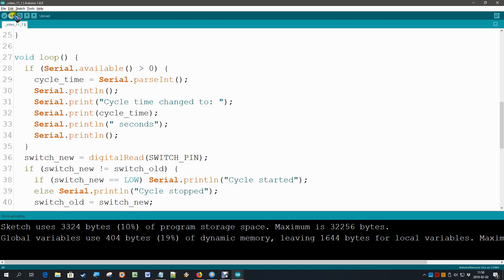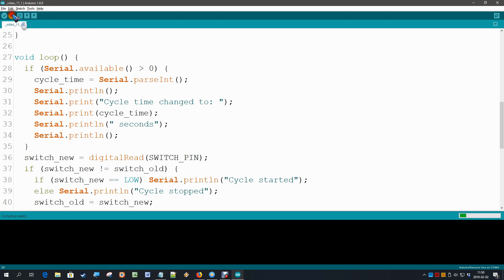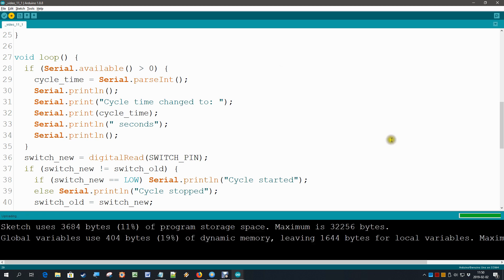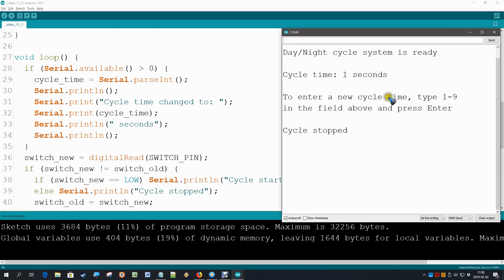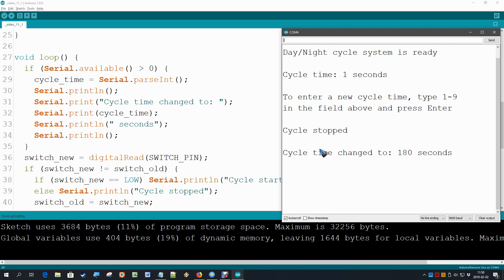Upload almost done. It's done. Open the serial monitor. Let me now type a new value. I want three minutes, which is 180 seconds. I type enter. It waits a while. It is apparently waiting if more input is coming, but it did not. And there it is. It's 180 seconds.